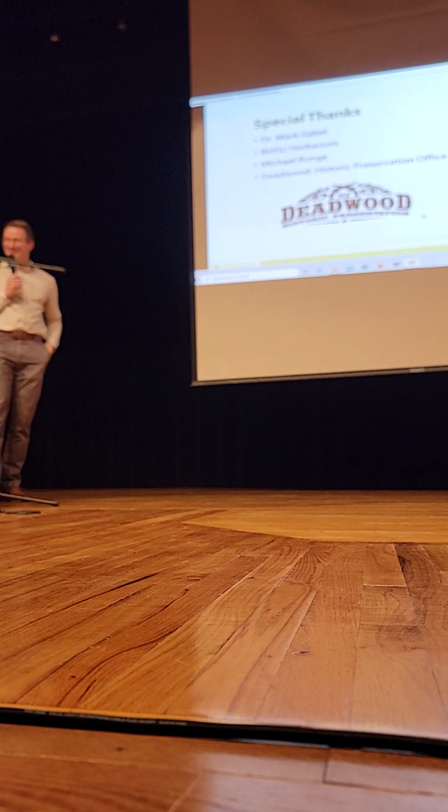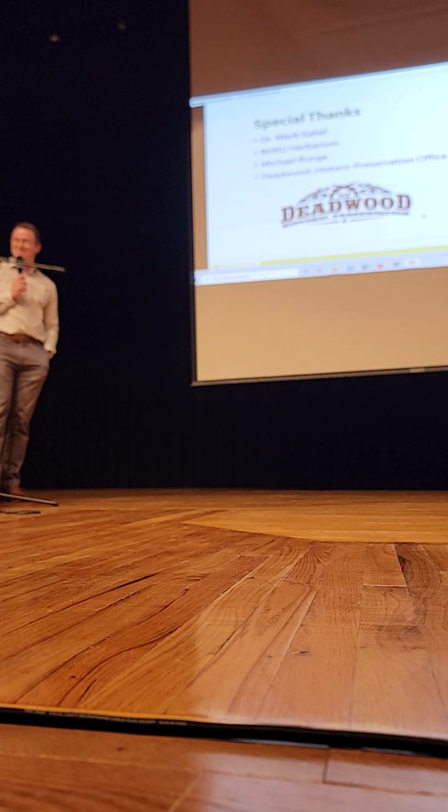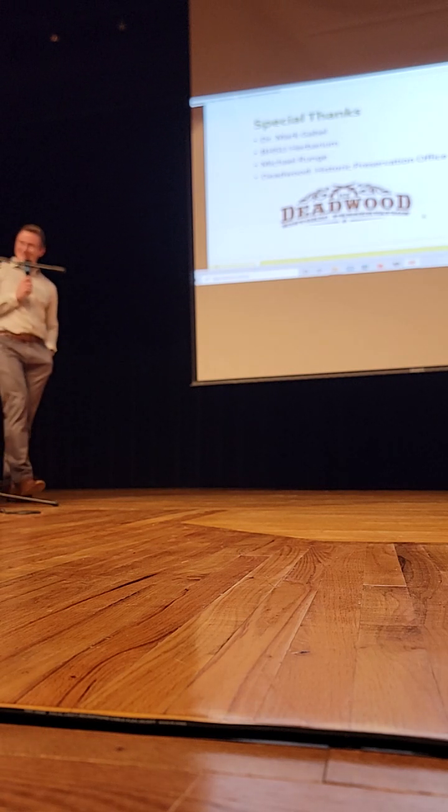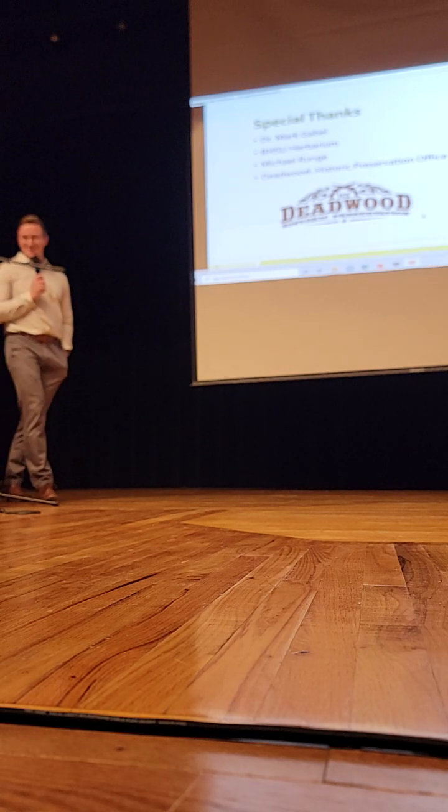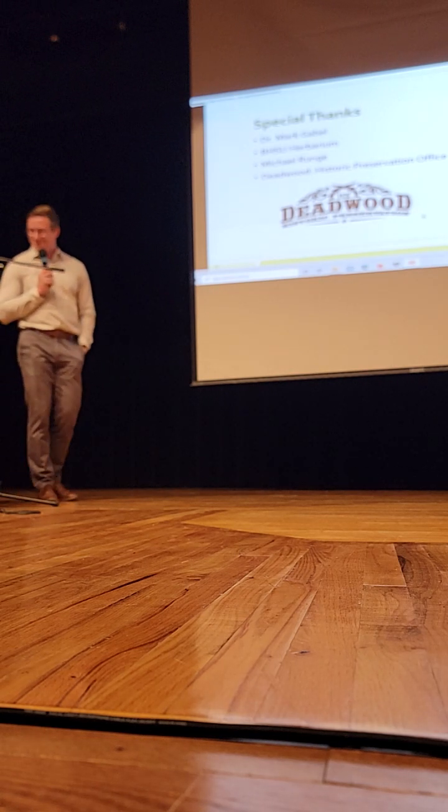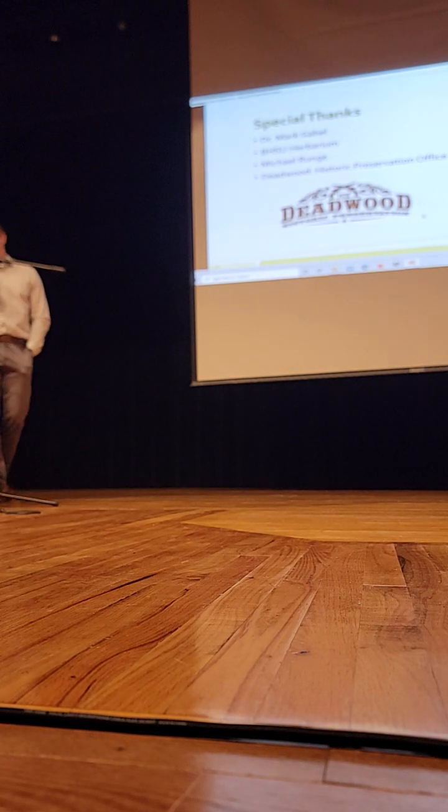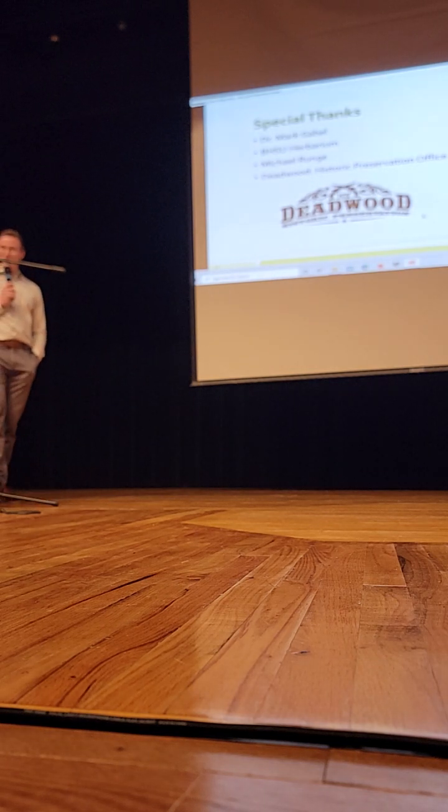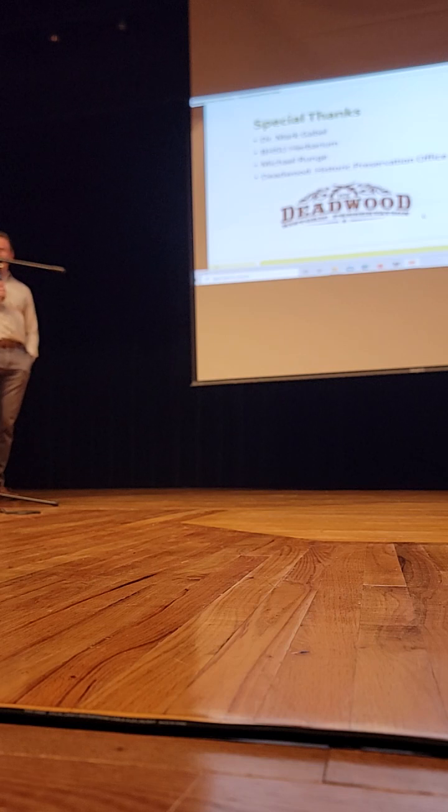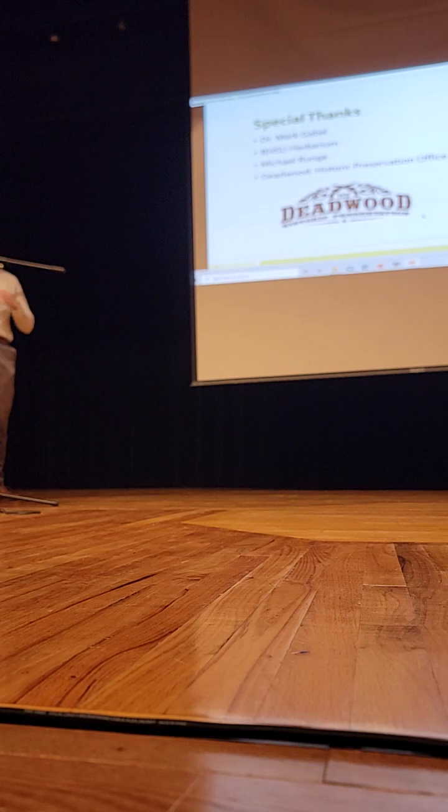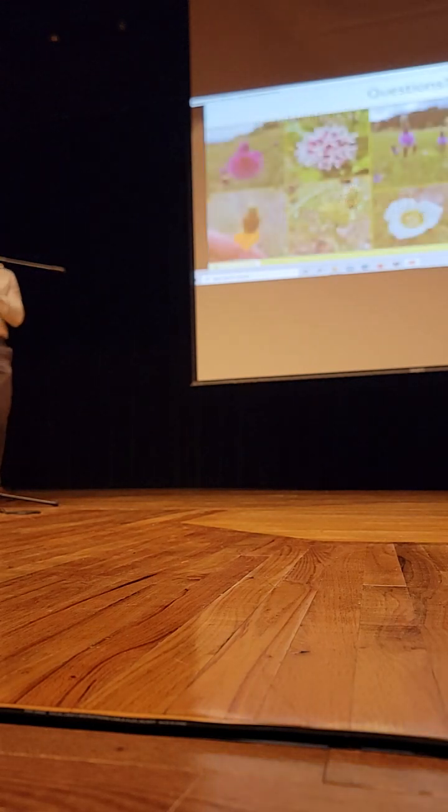So, that's it for now. Special thanks to Dr. Mark Gabel and the Black Hills State University Herbarium for all the resources they provided, and Michael Runge and the Department of Historic Preservation Office for allowing me to be a part of this project. If you guys have any questions, feel free to ask.